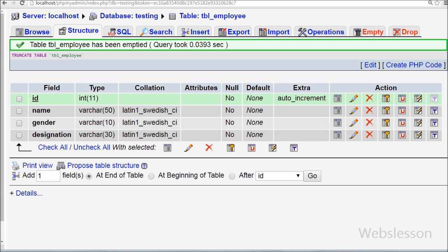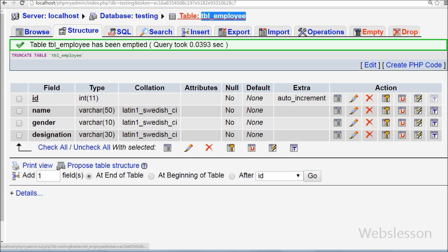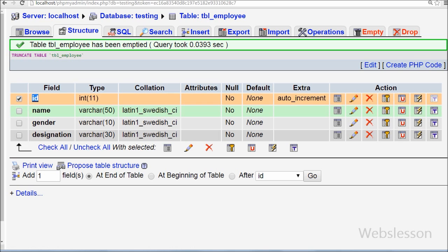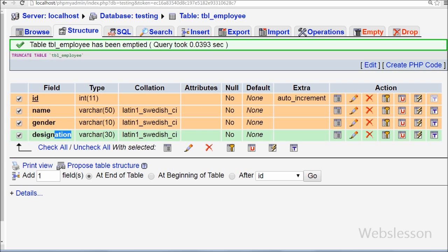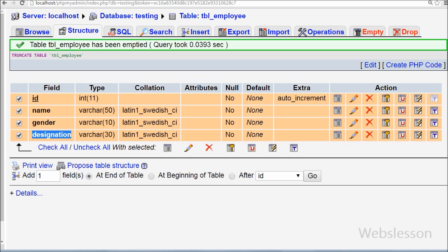This is my simple database named 'testing', and I have a table named 'employee' with four fields: id, name, gender, and designation. I will use this table to show how many ways we can insert data into it using PHP Data Object.